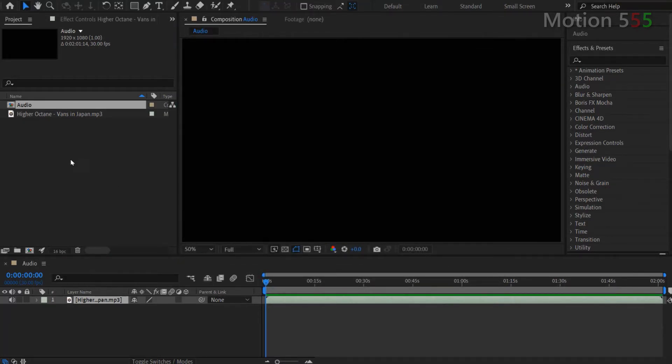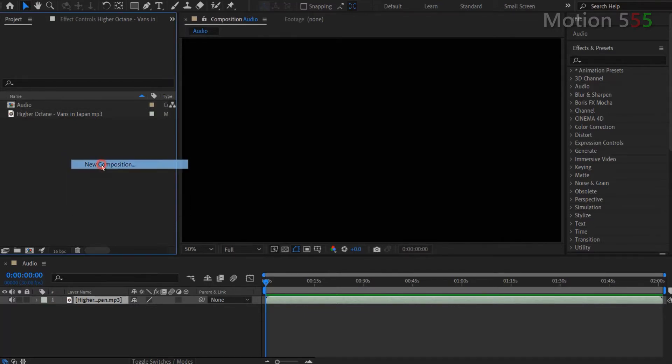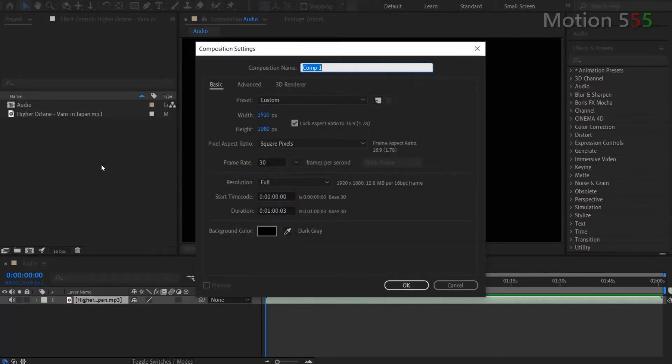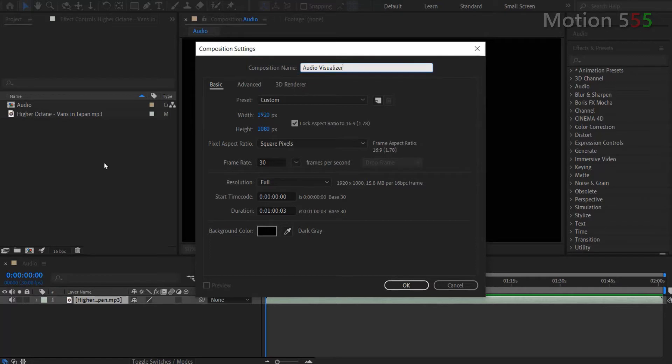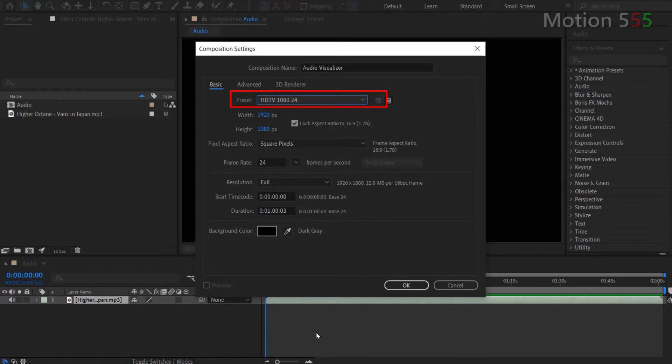Next, right mouse click within the project panel and select New Composition. From the composition settings window, I enter Audio Visualizer for composition name. In the basic settings tab, I choose HDTV 1080 preset to set the video dimensions to 1920 by 1080 pixels. Then at the frame rate, I enter 30 frames per second.